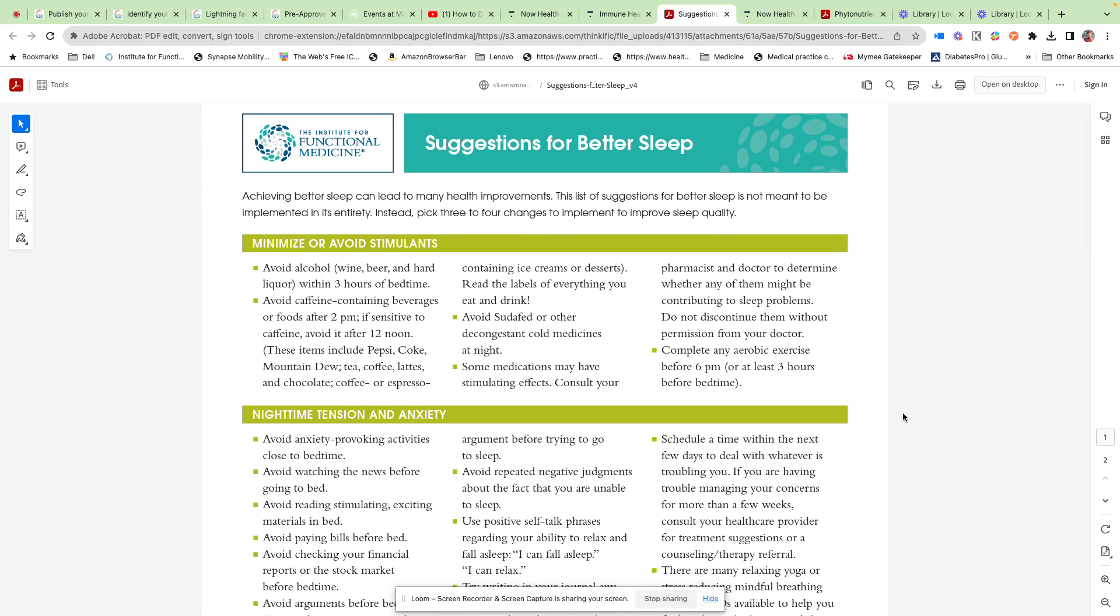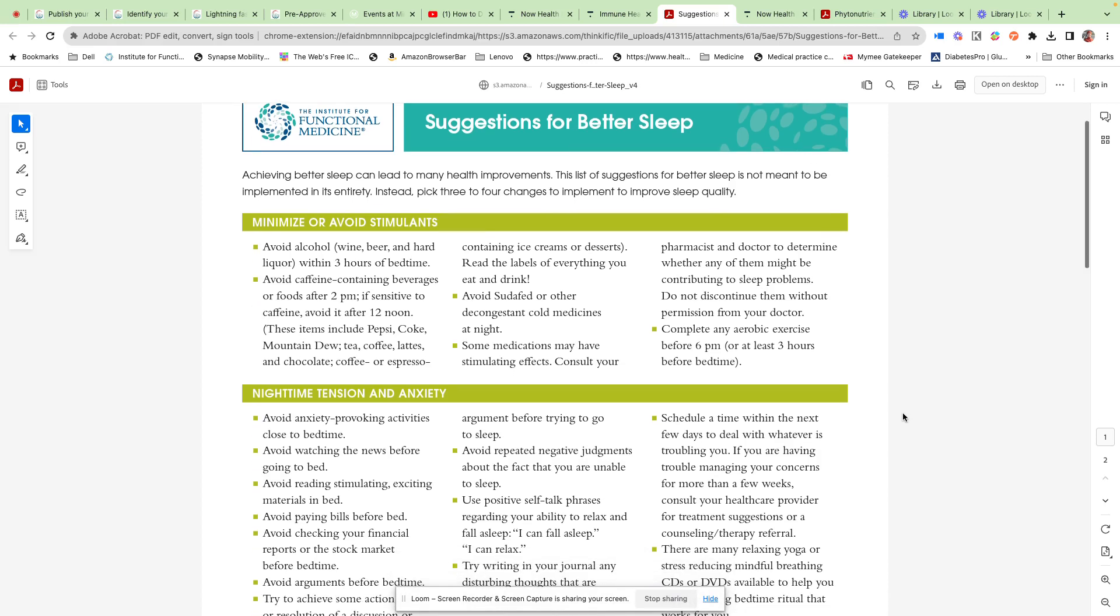I would like to talk about sleep and suggestions for better sleep. This is a publication from the Institute for Functional Medicine. When we think about sleep and impact on our health, longevity, and immune health, we need to think about avoiding different stimulants.